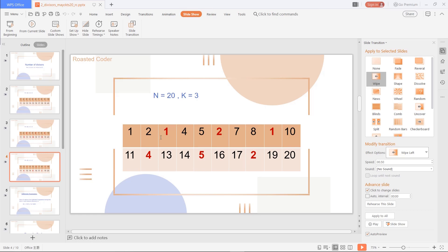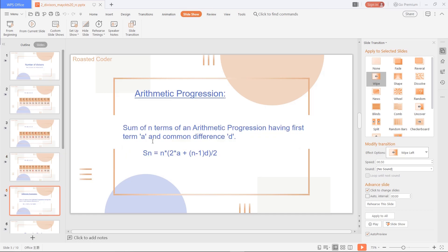After each power of k, the numbers again start from 1, 2, 3 and so on, and the rest of the multiples of k remain in their initial reduced form. To compute the sum efficiently, we are going to use arithmetic progression and the formula for the sum of n terms of an AP.